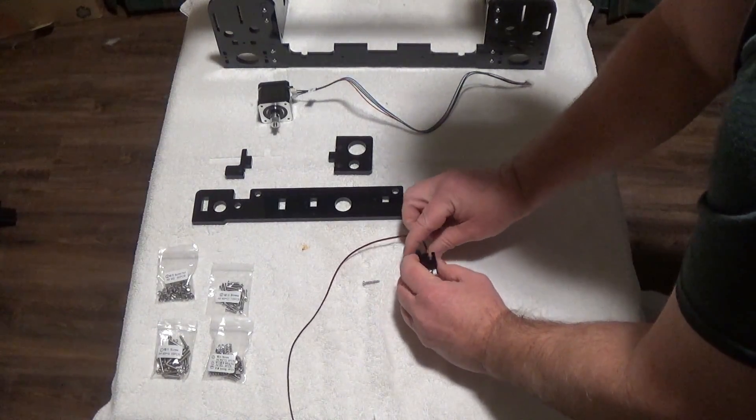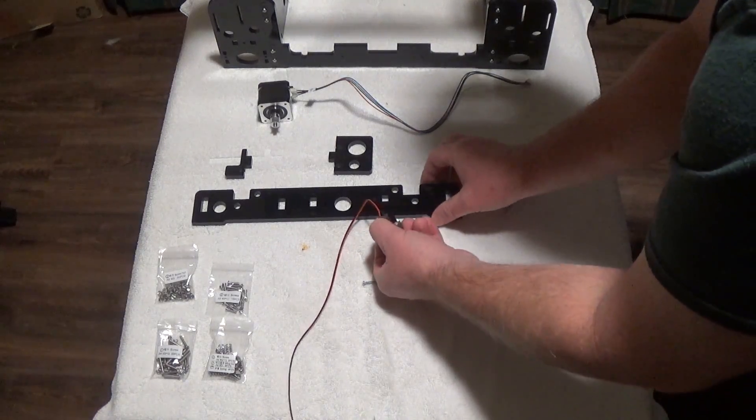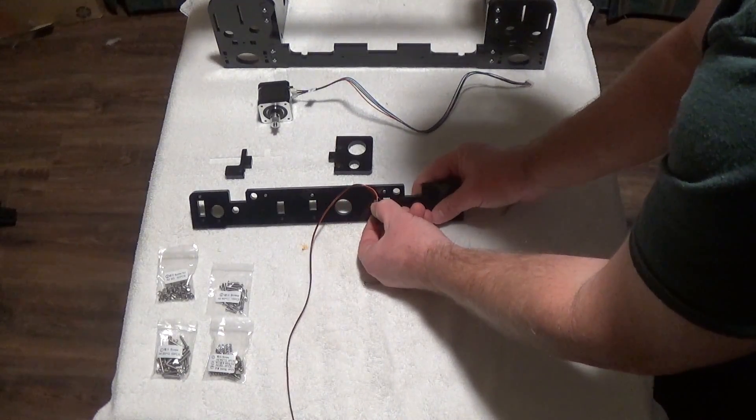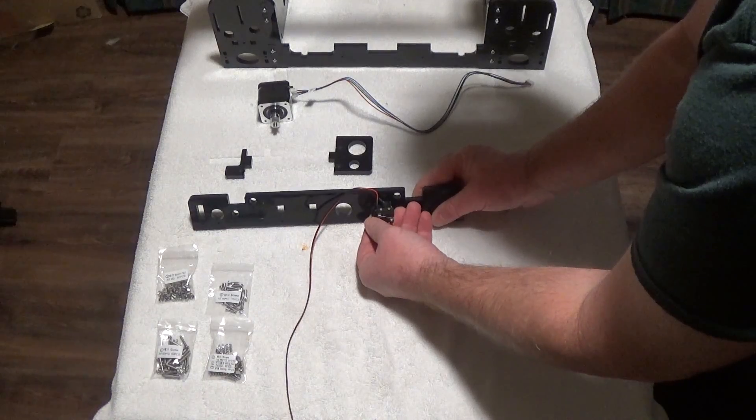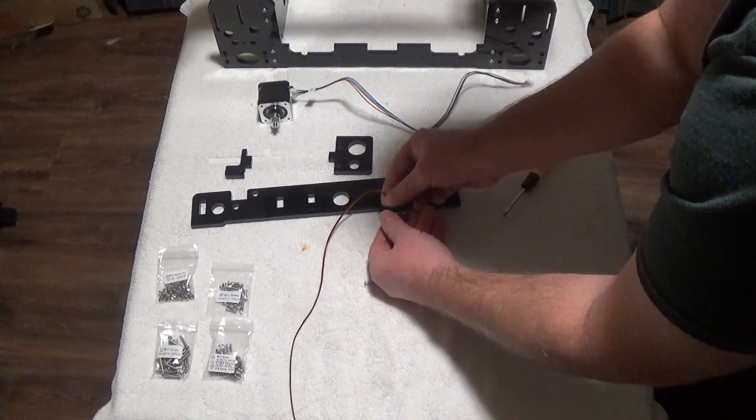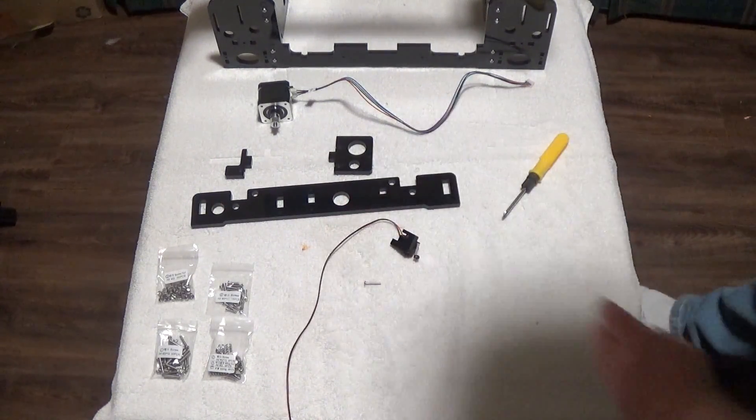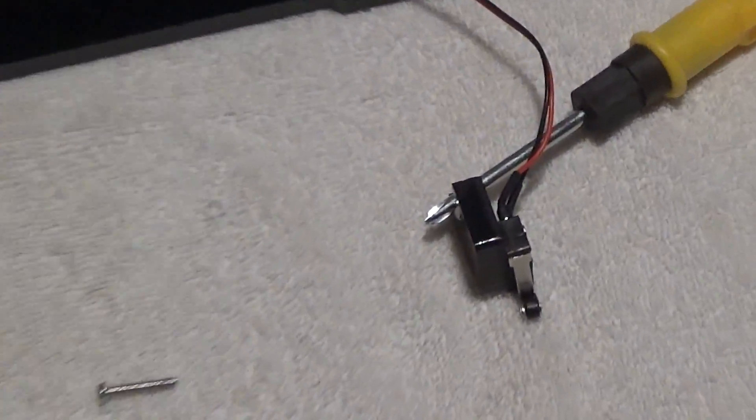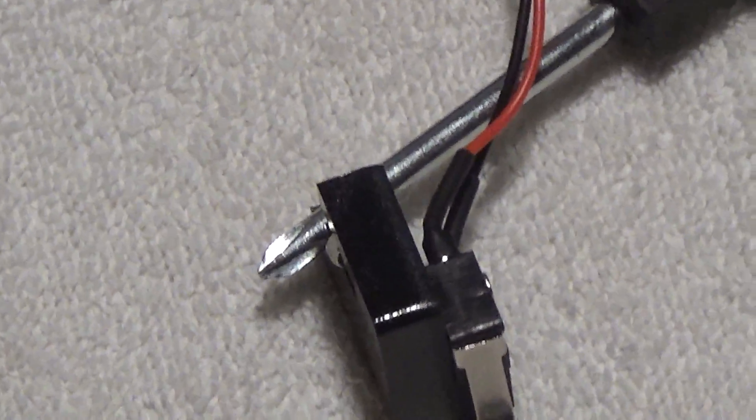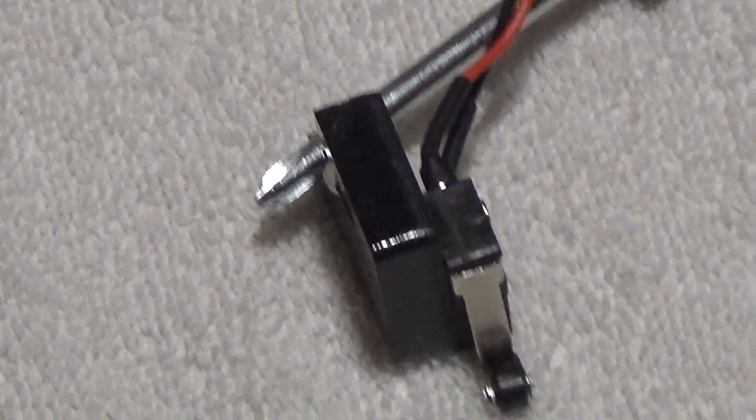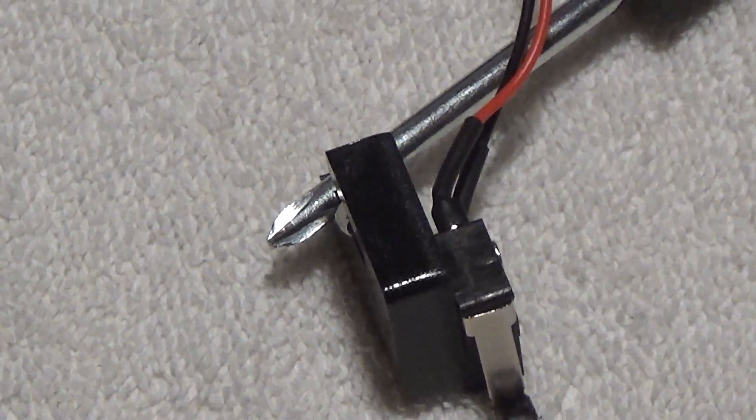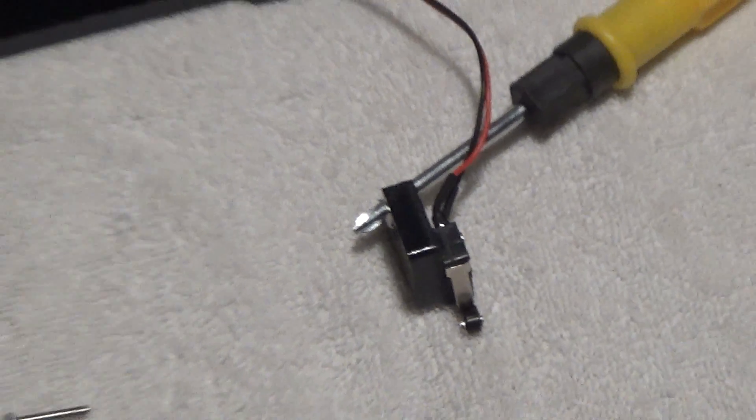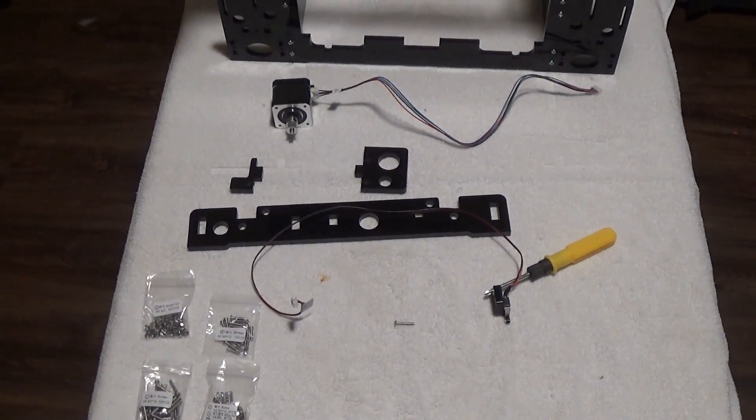I'm gonna flip it back over. There's a lot of tension on those wires. Quick modification I had to do was I bent those wires up 90 degrees because they stick out too far and they'll hit the black plate when you try to assemble it.